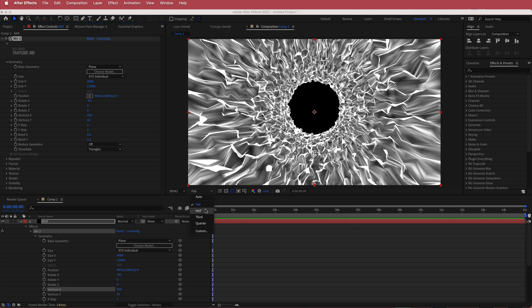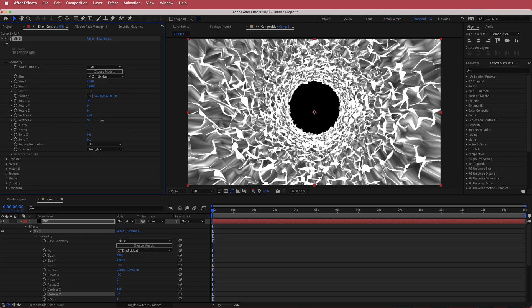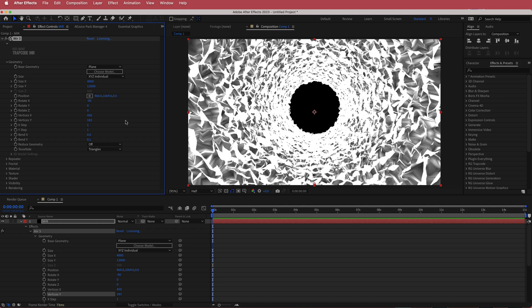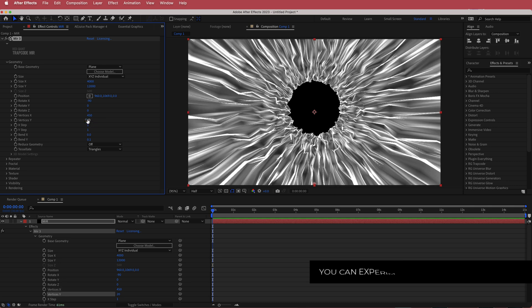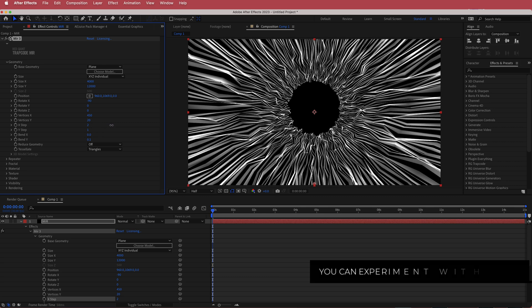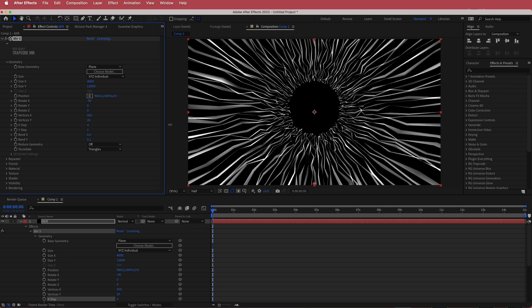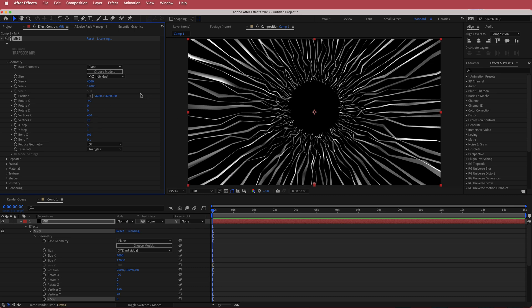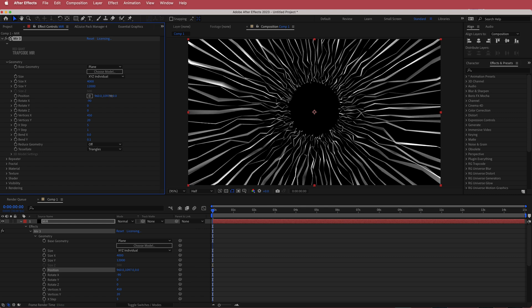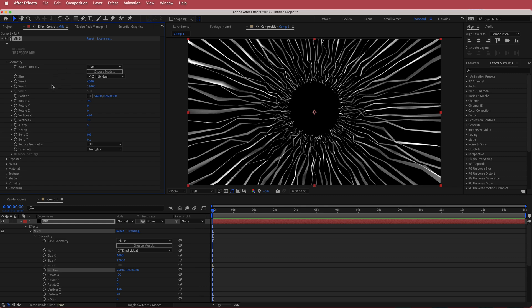Come down to Vertices Y — you can see what happens as you increase it, but it's easy to go too crazy, so tame down your numbers. Set that to about 20. Then change the X Step — the higher you go, the less filled-in areas you have — so stick around 5. You can always adjust the position in the Geometry settings.